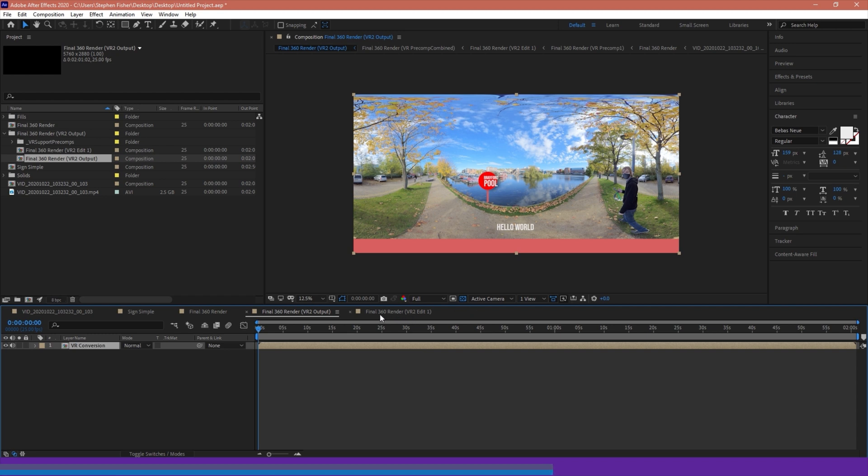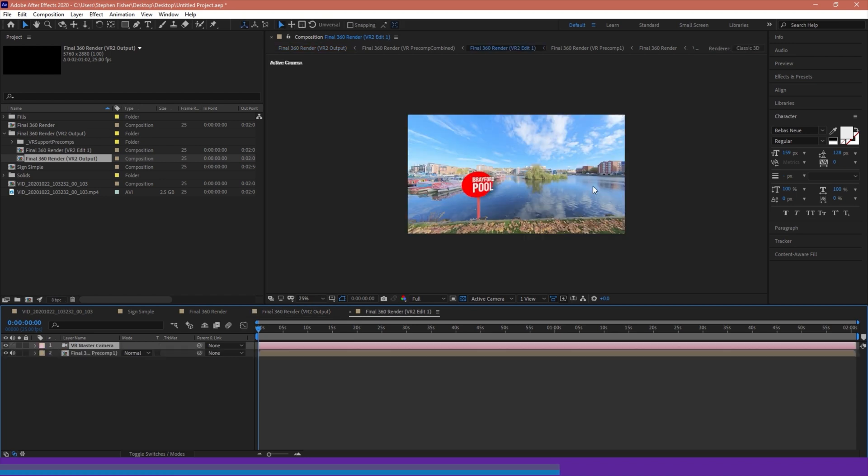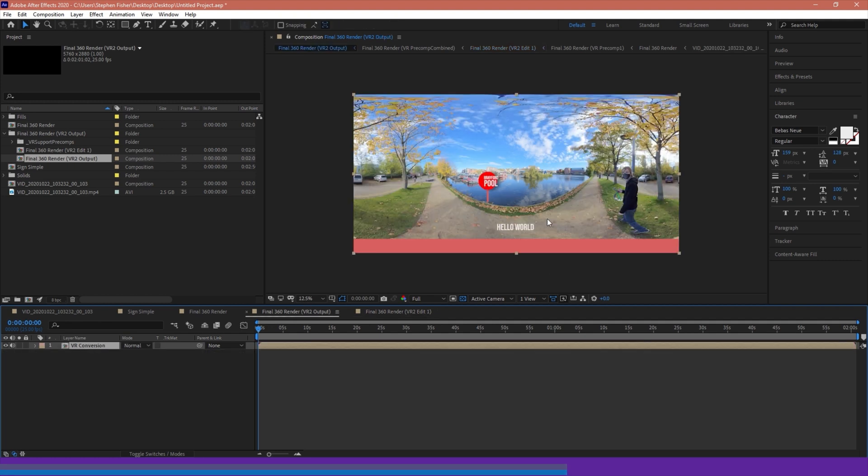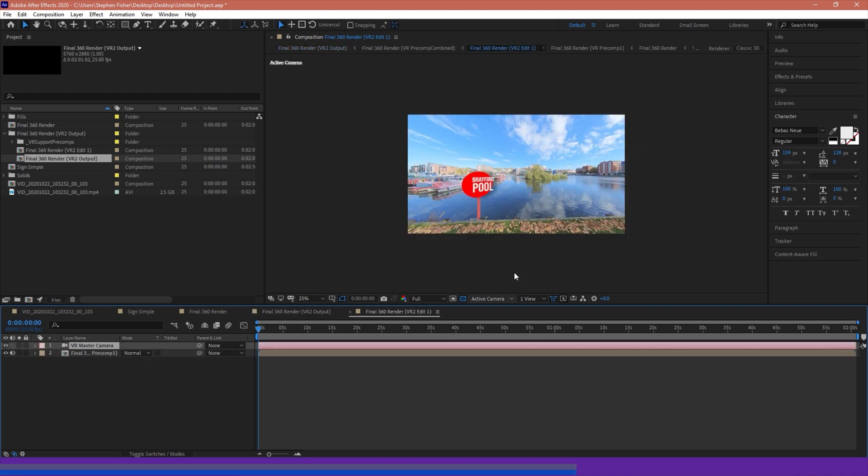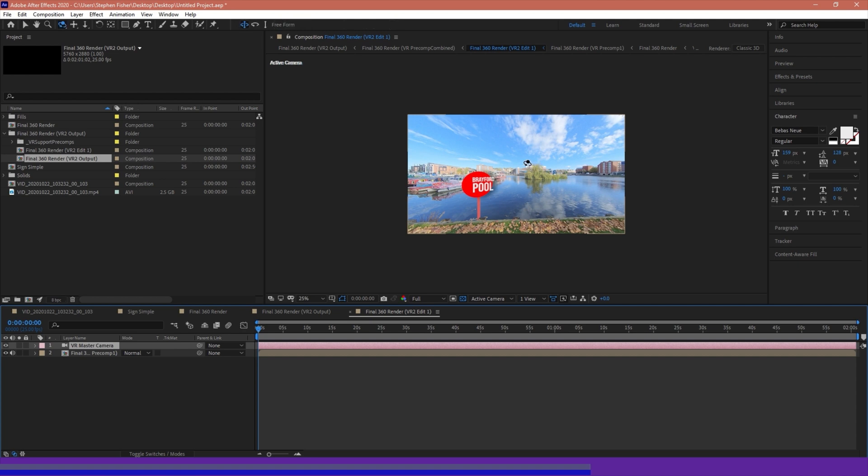If we just go back over to the other compositions created, which is the Final 360 Render VR 2 Edit 1. You'll notice that this one here is 1920 by 1080. And it's basically giving us the center point of our view here. The center of our camera is positioned here, you can see the Brayford Pool. If we were to take a 1920 by 1080 crop of this, that is what view we have here. However, this actually is not a static shot. This is actually our 360 footage wrapped around the sphere, but it's just giving us that window glimpse.